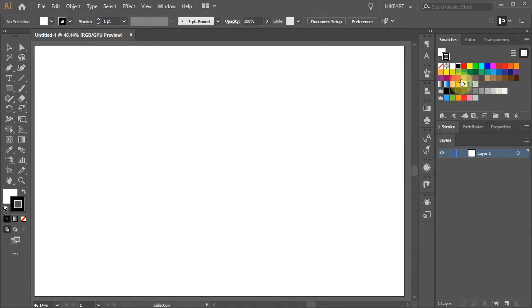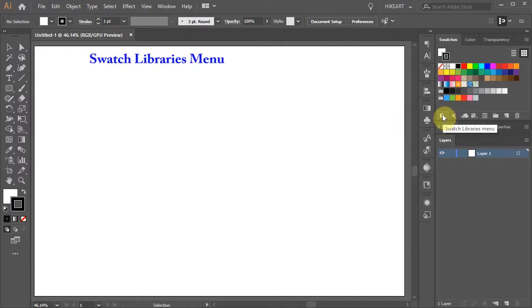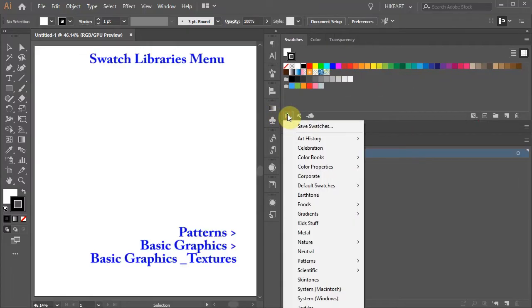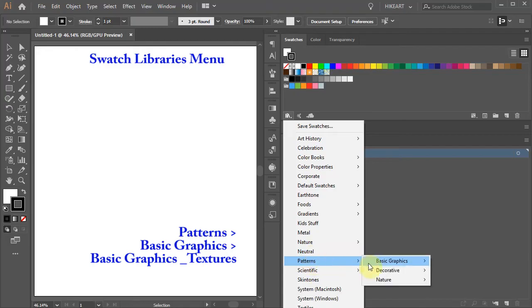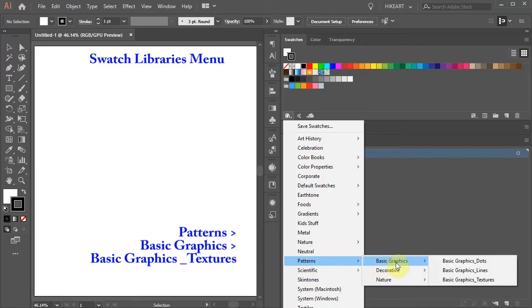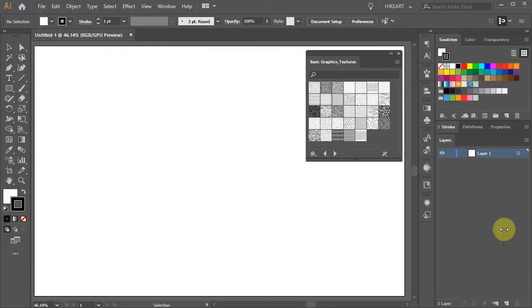Now click on the Swatch Libraries menu icon. Select Patterns, Basic Graphics, and choose anything from here. You will notice that all the textures are white and black.